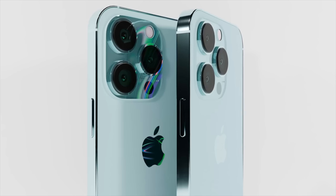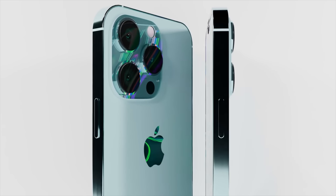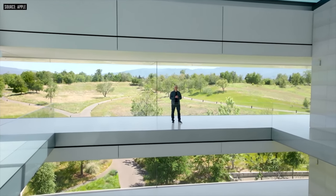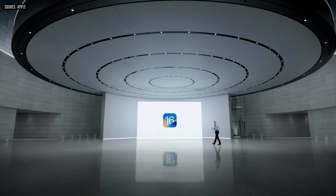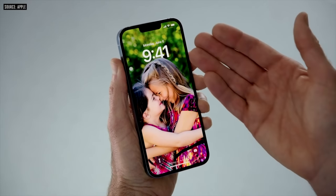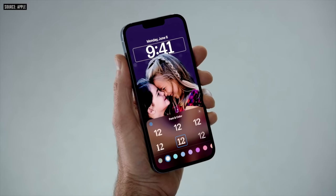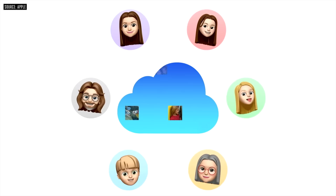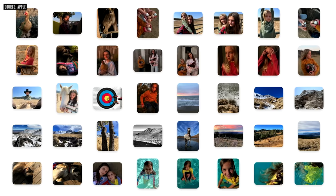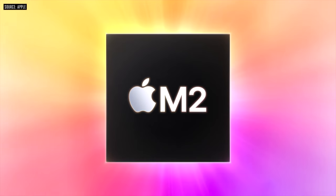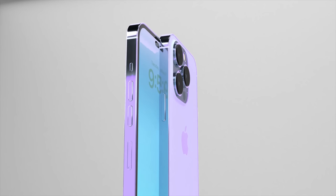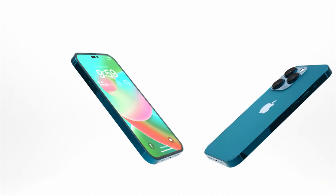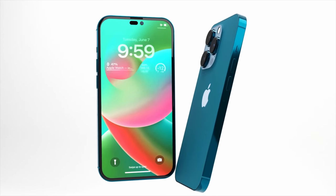Back in early June we had WWDC, and at this event we saw the brand new iOS 16, which is now ready with its public betas out in full swing. iOS 16 gives us a brand new home screen with widgets, and we can now share our photos with iCloud. We also got the new M2 chipset with a brand new MacBook Air design.